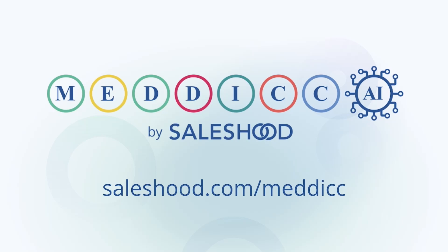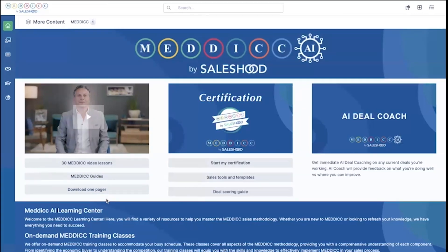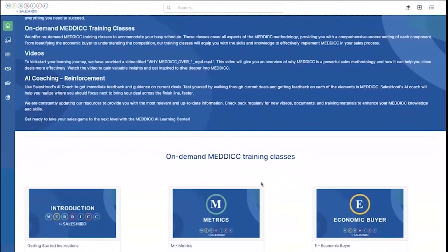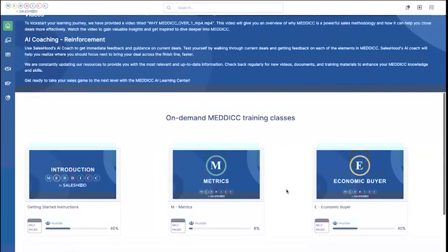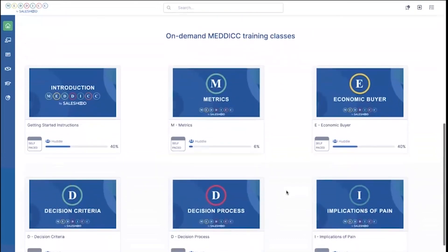Welcome to the Medic AI Learning Center. Here you'll find a variety of resources that will help your teams master the Medic framework.